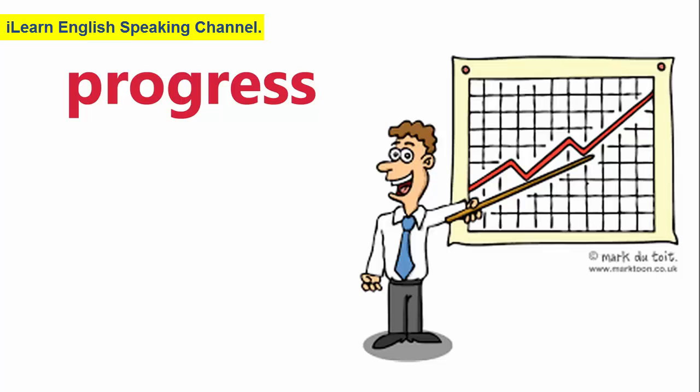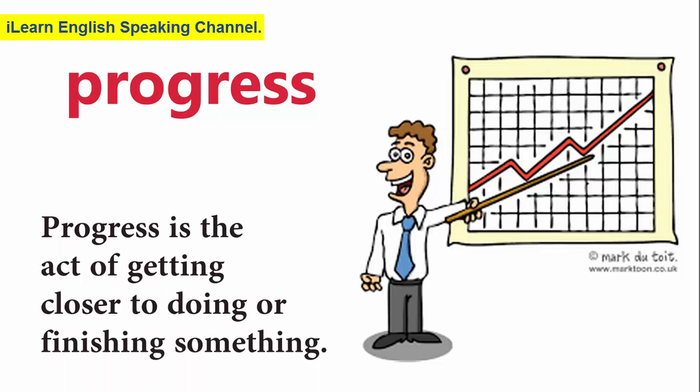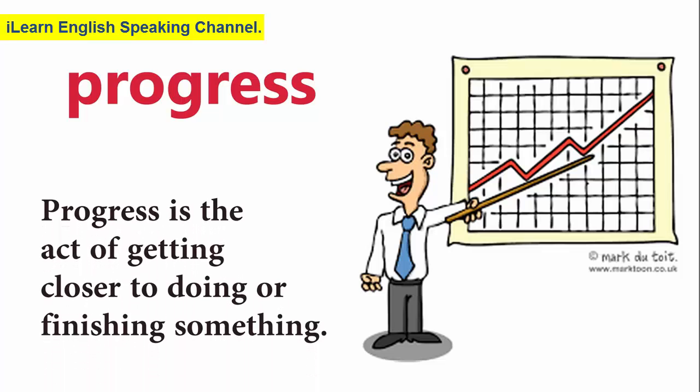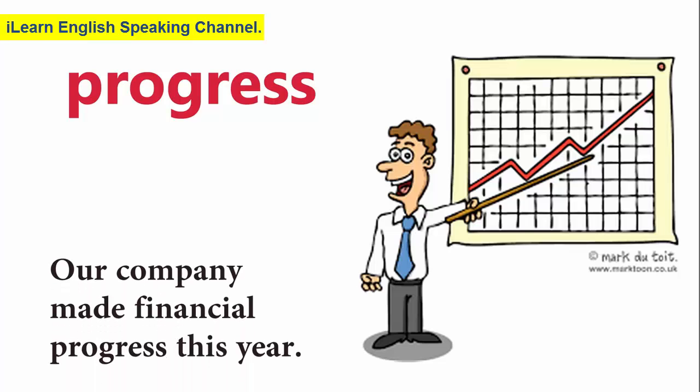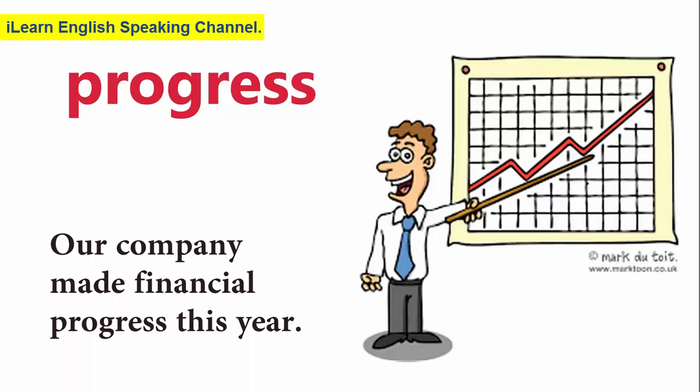Progress. Progress is the act of getting closer to doing or finishing something. Our company made financial progress this year.